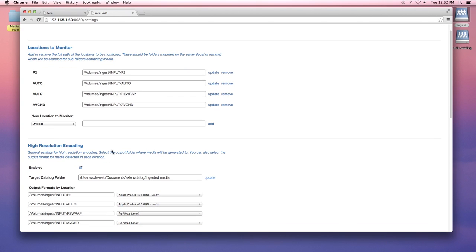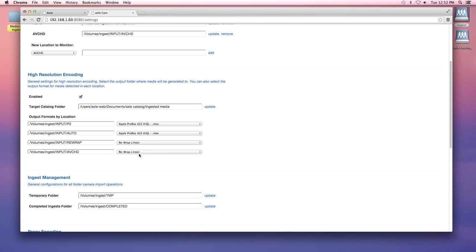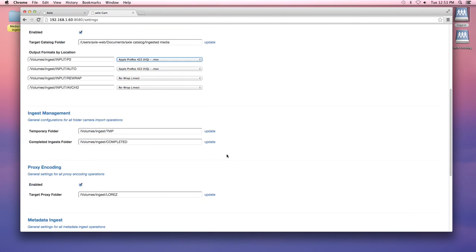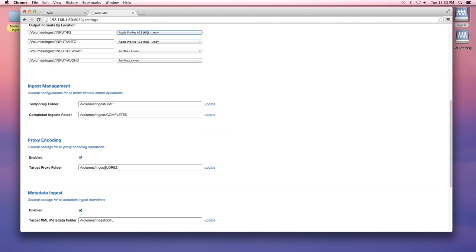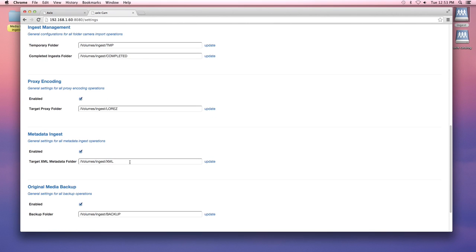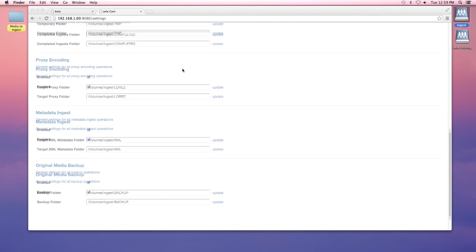Once you put a file into one of these watch folders, Cam will generate a high resolution version or simply rewrap into an MOV file. It will create a proxy for Axel to use as well as gather metadata, and you can also designate a backup for the original file.